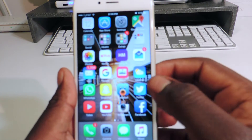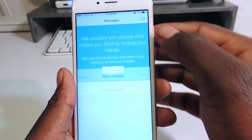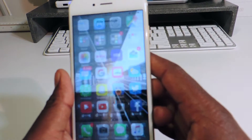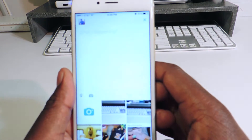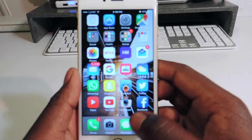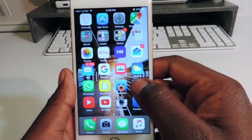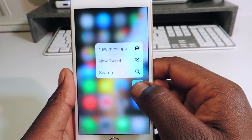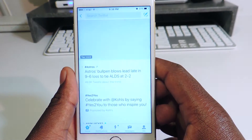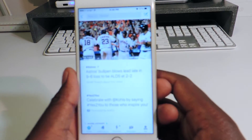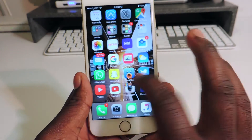My third one is Twitter. Twitter is the same thing — I could compose a new message just like that, create a new tweet, or I could search for whatever. So yeah, there you go guys, that's my third one.